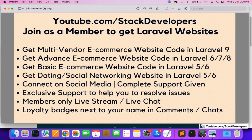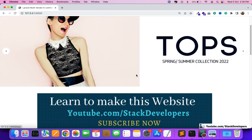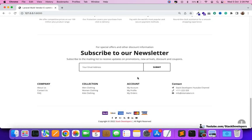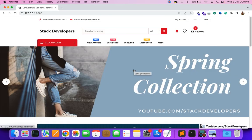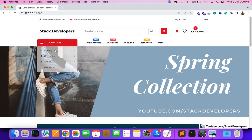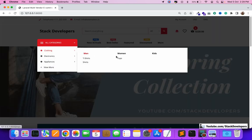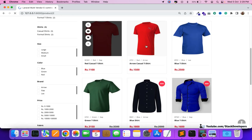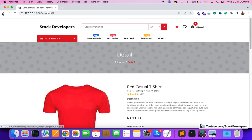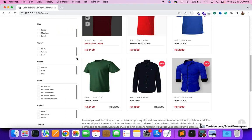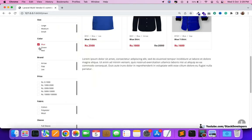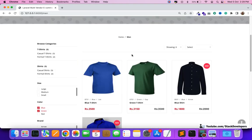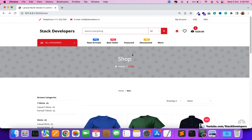First, you will get the multi-vendor ecommerce website code in Laravel 9. We have done up to part 100. You can see this is the website we are making — a multi-vendor ecommerce website in Laravel 9. This is the full-featured multi-vendor ecommerce website, like Amazon. You can see the detail page, listing page, and filters. This complete website you are going to get once you join as a premium member.